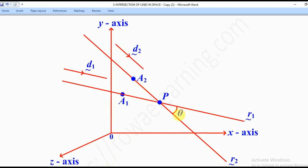This will be the angle between the two lines R1 and R2, while P will be the point of intersection of the two lines.